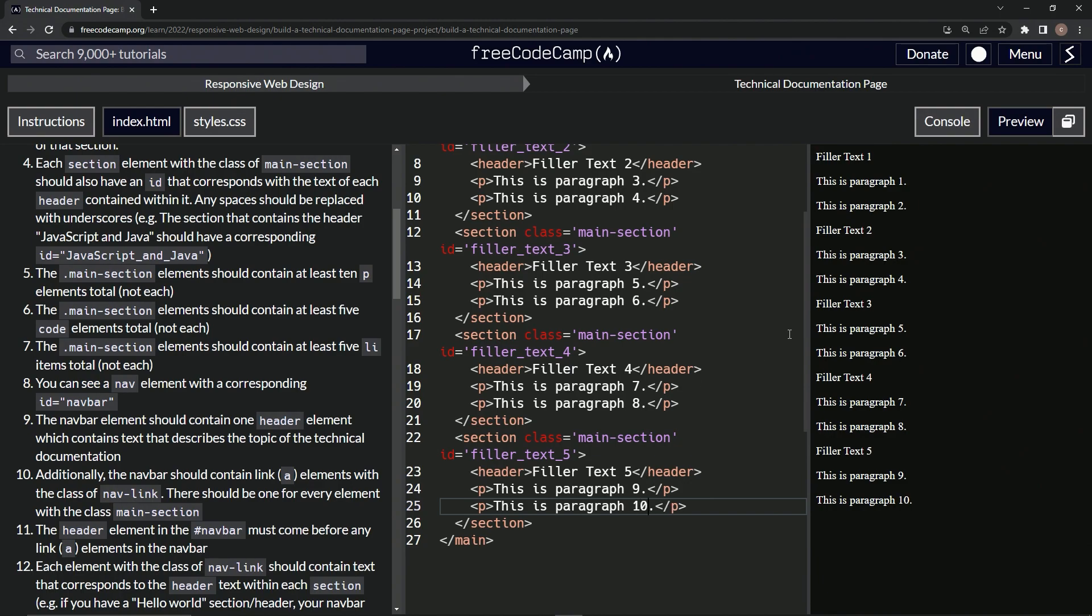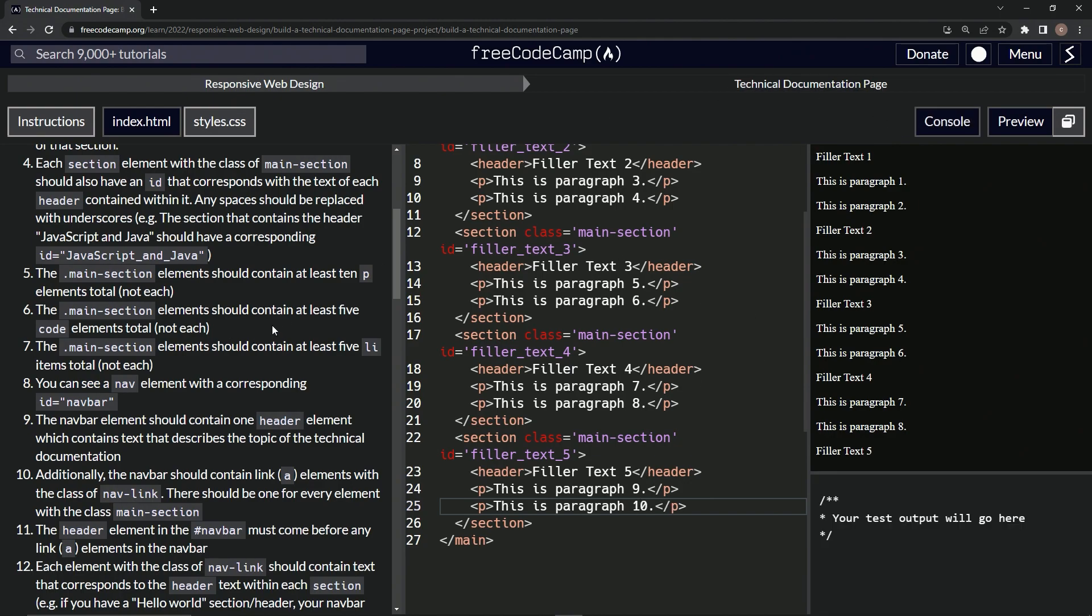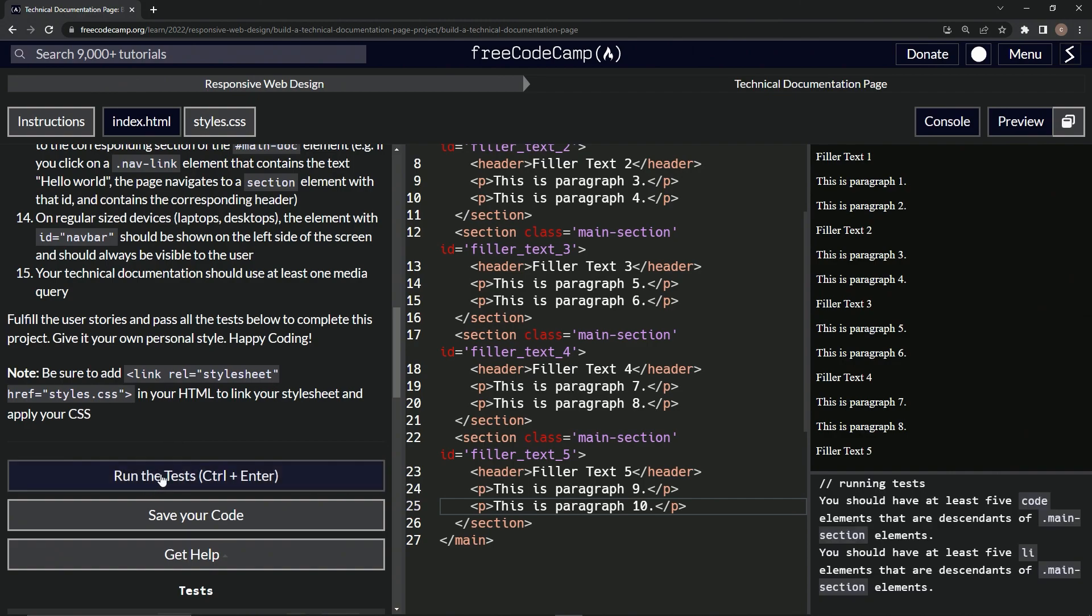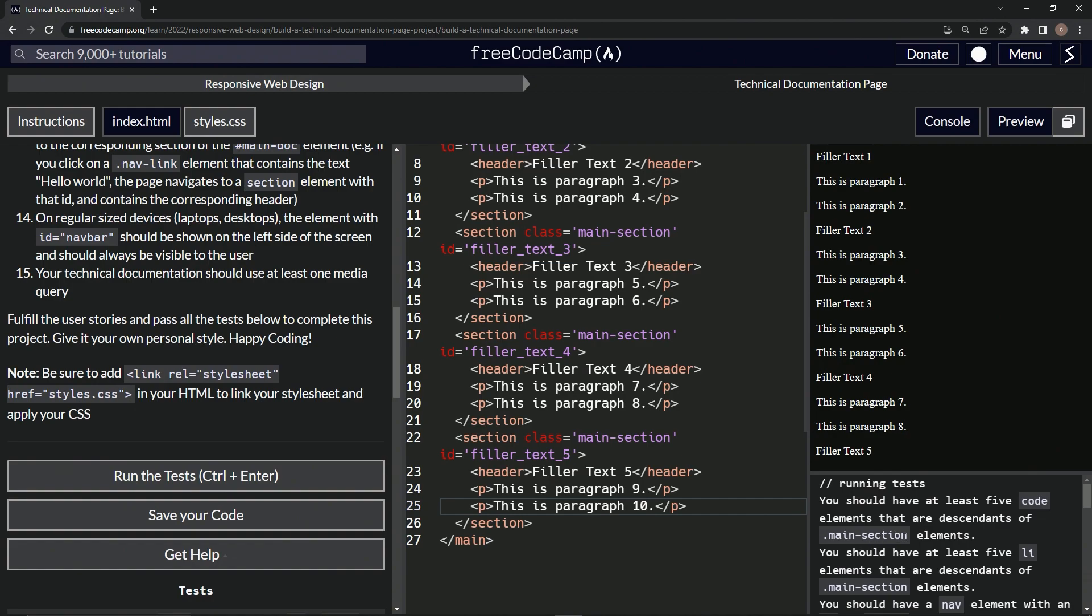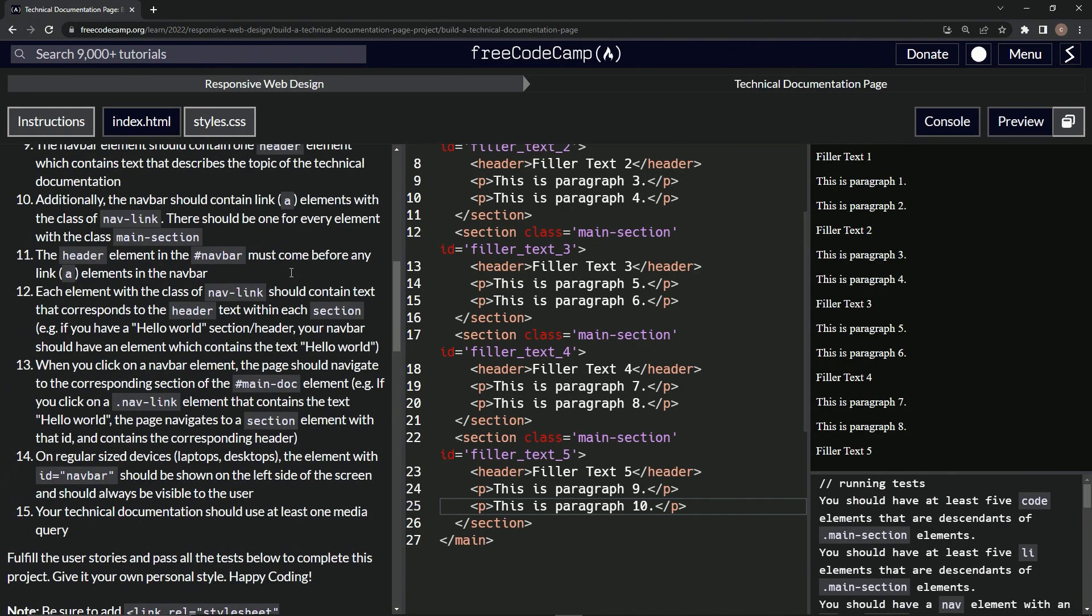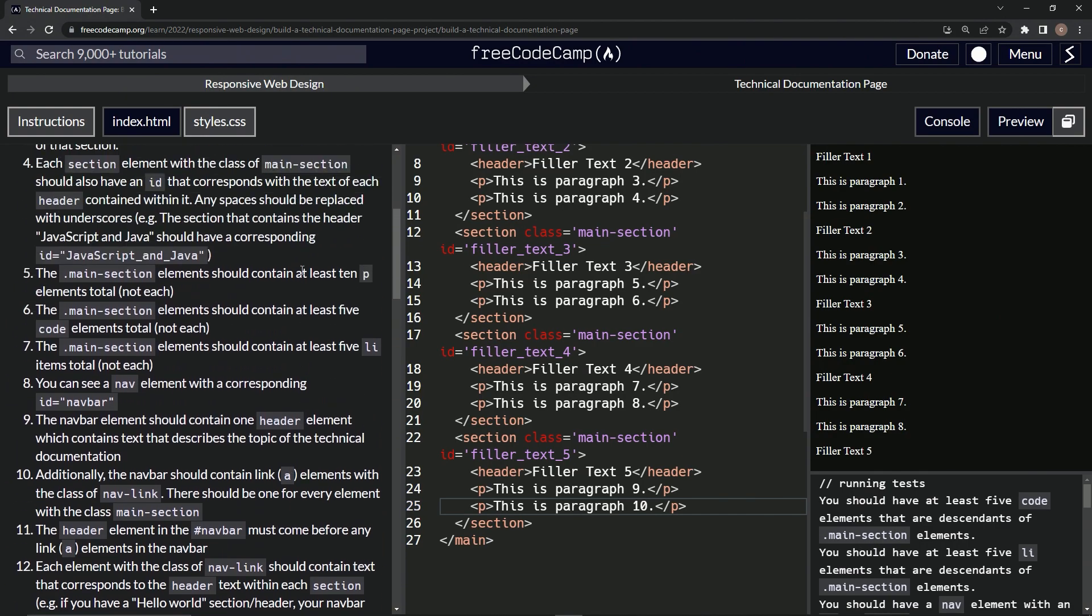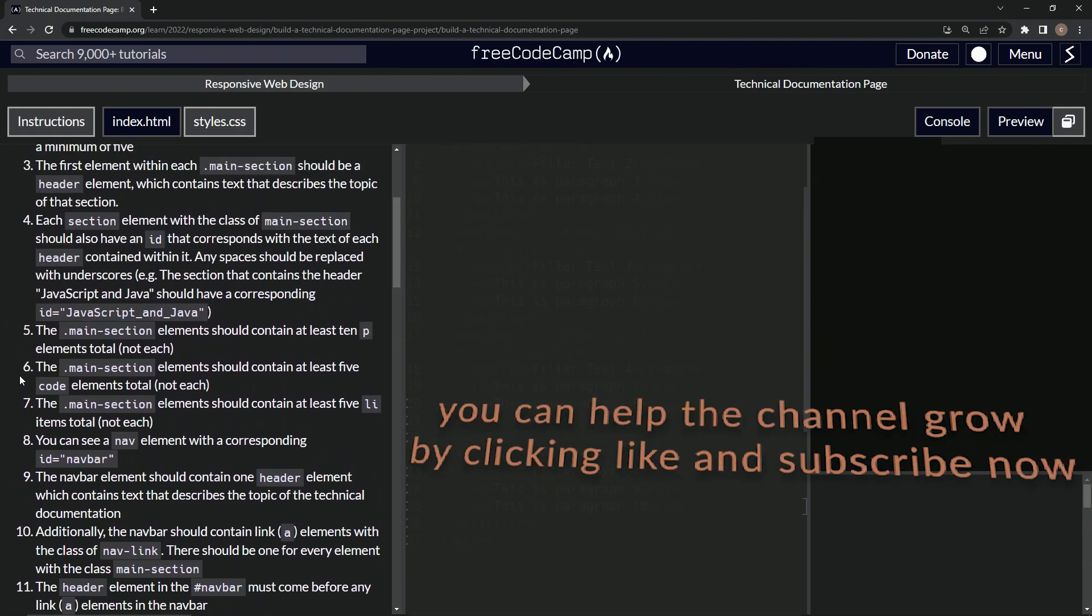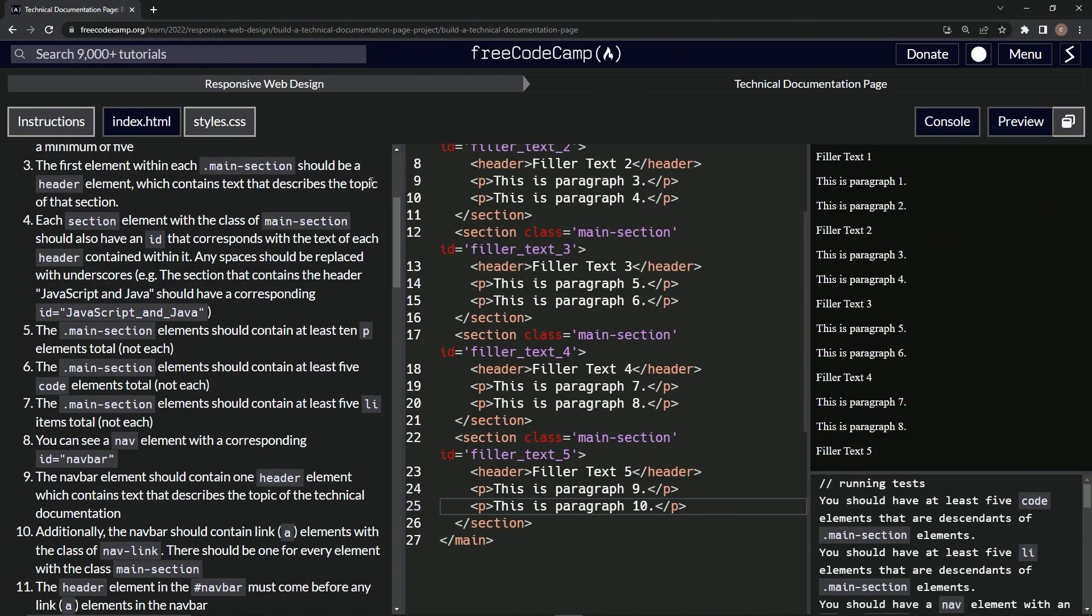All right. And that should be good enough. Let's open up the console over here. Come down here, run the tests. We should have at least five code elements that are descendants of main section elements. All right. That looks like what's coming up on story six. So that's the one we're going to be doing and we'll see you next time.